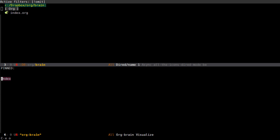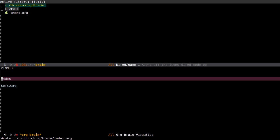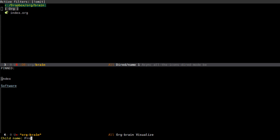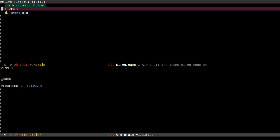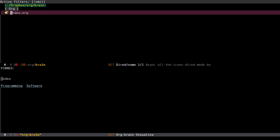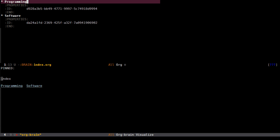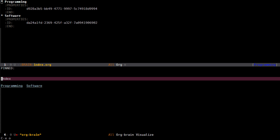If I press return we can see an empty mind map centered on the index entry. From here I can add children to this entry. I can press H to create a child as a headline entry, which is an org mode headline inside of the file. I want an entry called software and another entry called programming.